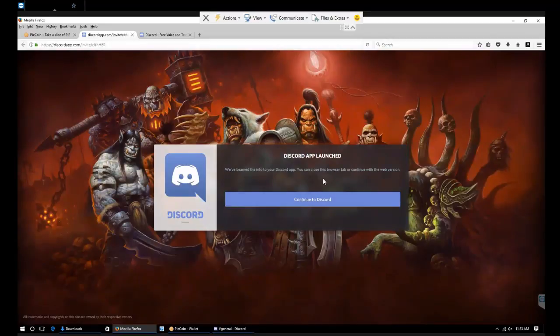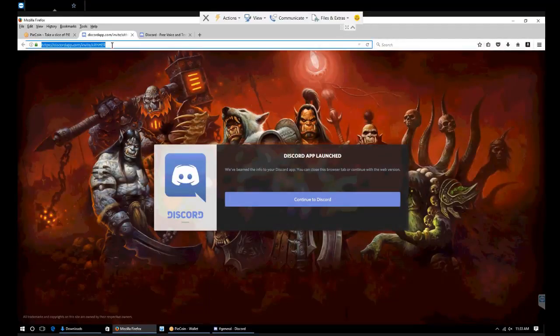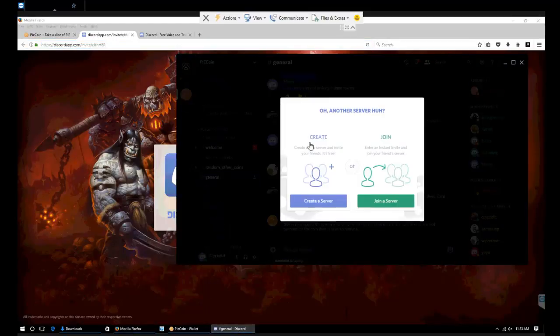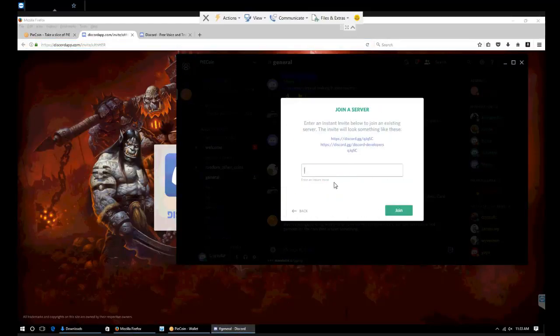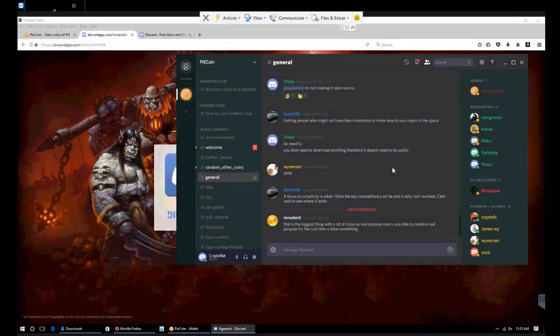Once we're here, it should pop up Discord. If it doesn't, you can copy this link. Open Discord, click this little plus symbol right here, then go to join server, paste that in, click join. We should be good to go.